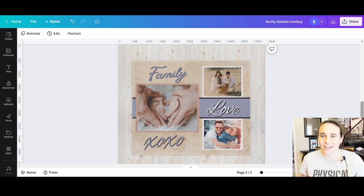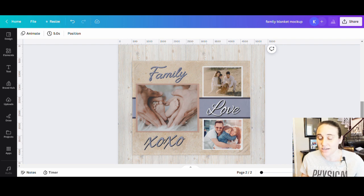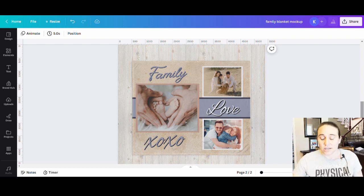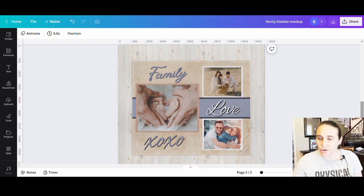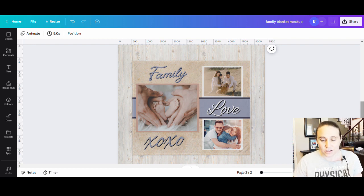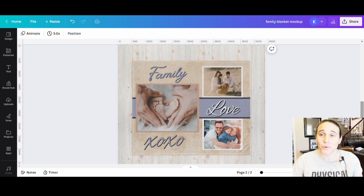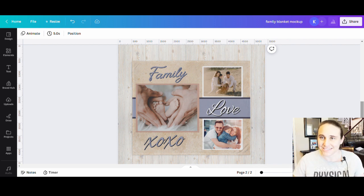In today's video, I'm going to show you how to create this right here — a custom blanket from Printful. I used Canva to create this layout and upload it onto Printful to create a blanket that you could customize. If you'd like to learn how to create your own custom blankets and sell them, stick around. Hit like and subscribe — it really helps the channel out.